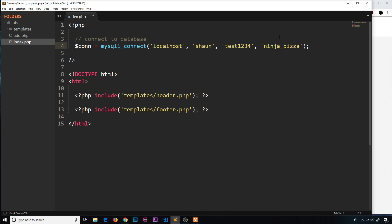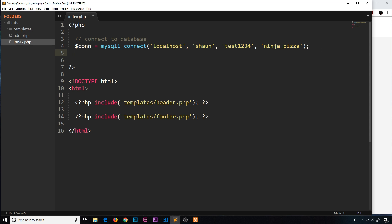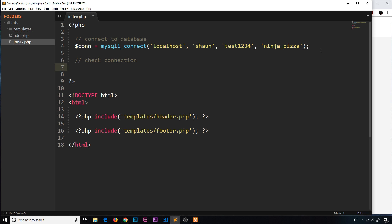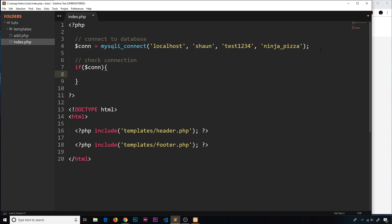So there we go, that there is going to go out and connect to our database - not a specific table, the whole ninja_pizza database. We're storing that reference to the connection in this variable. Now the next thing we want to do is check the connection to make sure it's actually worked. I'm going to do an if statement right here and place the con variable inside and open up the code block.